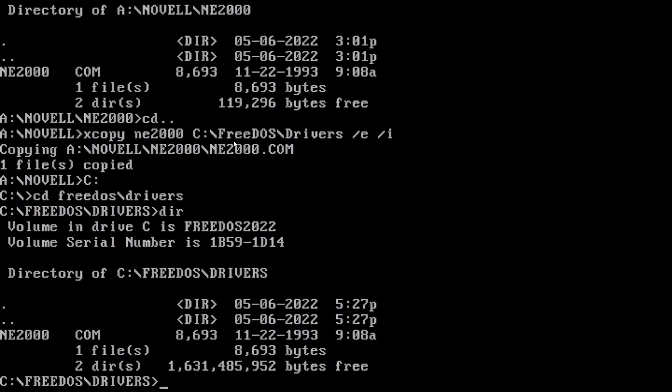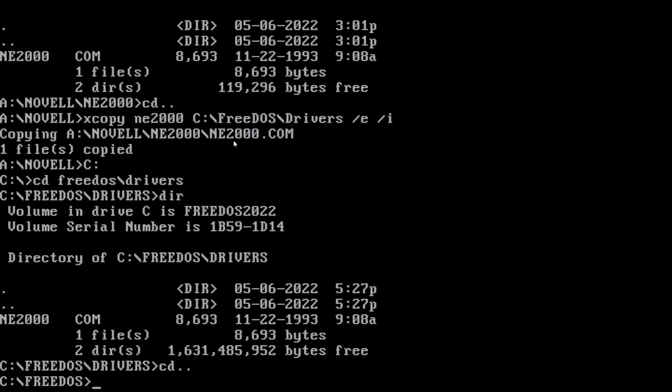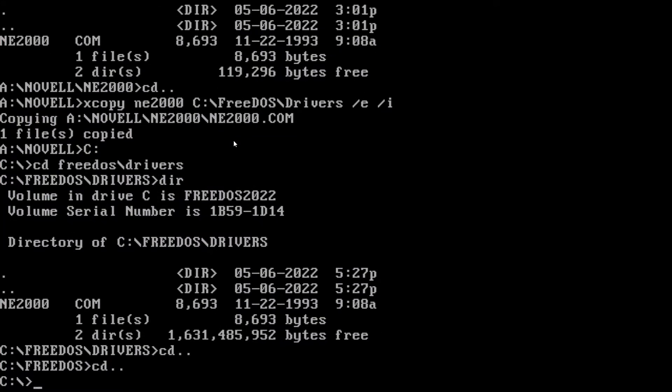Now, we can't actually use it yet because we need to load it. So, how do we do that? Well, we want it to load on boot, ideally.